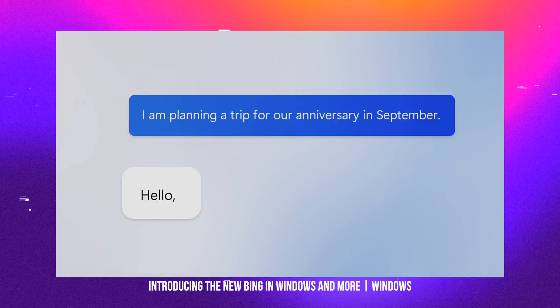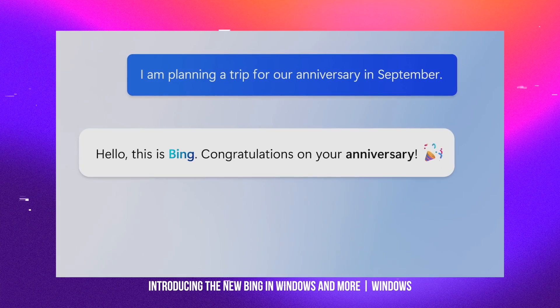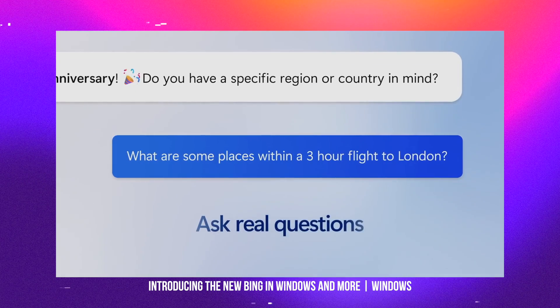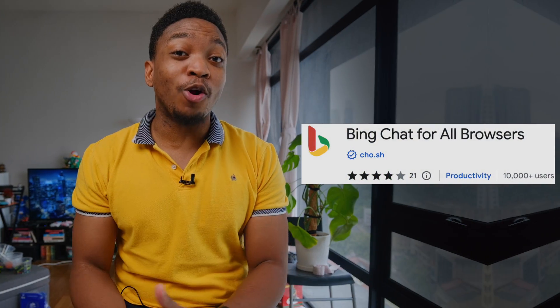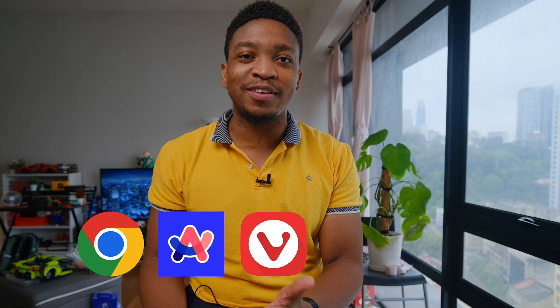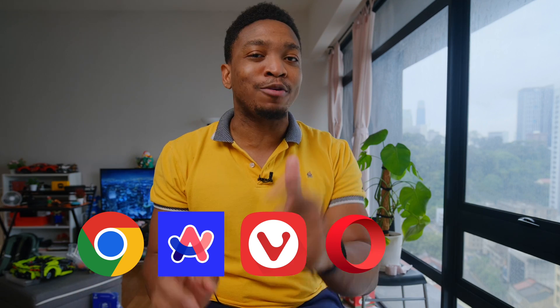All right then, let's get started on how to use Bing outside Microsoft Edge. Bing AI is a powerful tool that can help you find information, answer questions, generate content, and much more. But it's a bummer that we can only access it on Microsoft Edge — but we are changing that right now. All you need is an extension called Bing Chat for All Browsers. This extension is developed by Oklumos and it works for Chrome and Chrome-based browsers such as Arc, Vivaldi, Opera, and even Firefox as well.